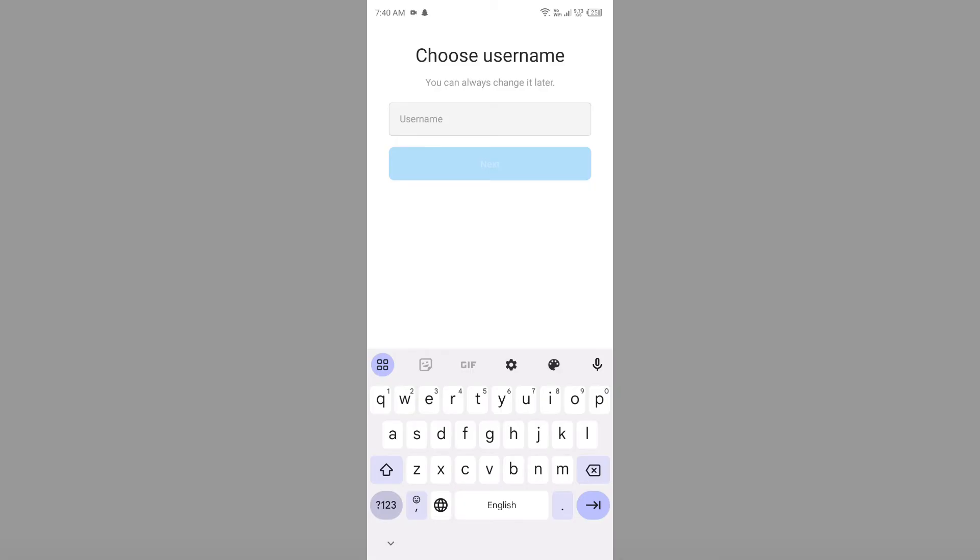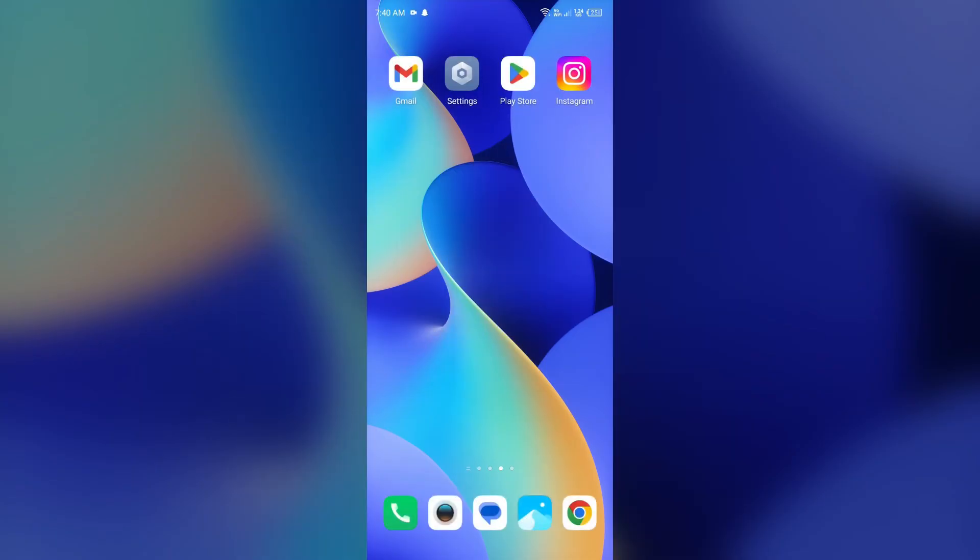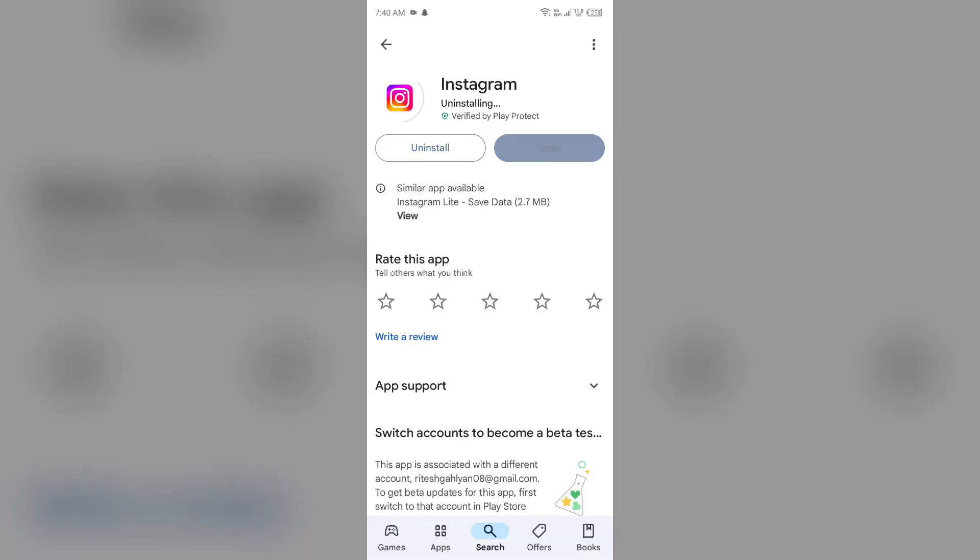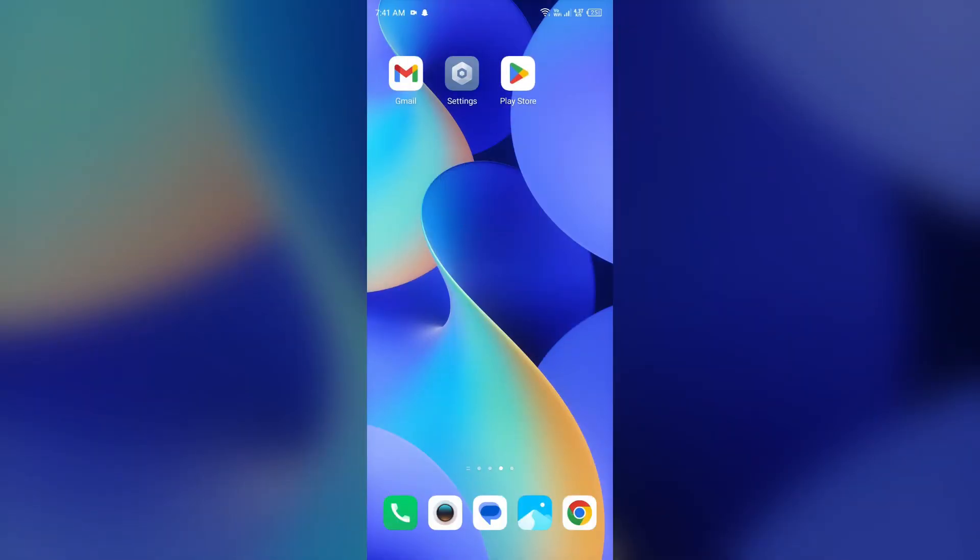If none of the above methods work, then the last solution to fix this is to uninstall and reinstall the Instagram app. For that, simply head to the Play Store, search for the app, and then select Uninstall. Once uninstalled, reinstall the app by clicking on the Install button.